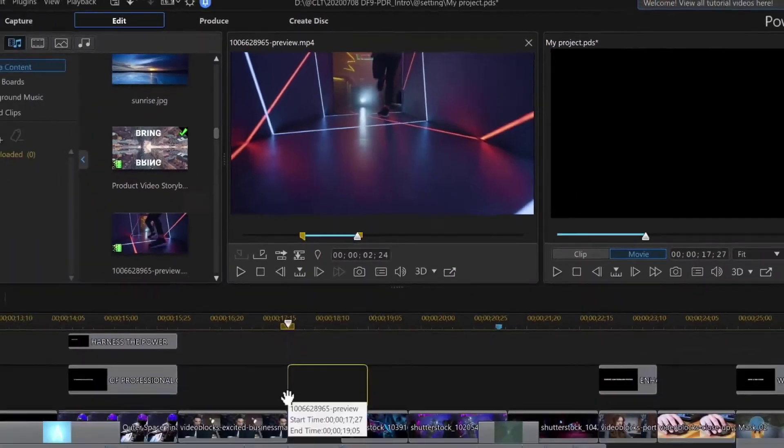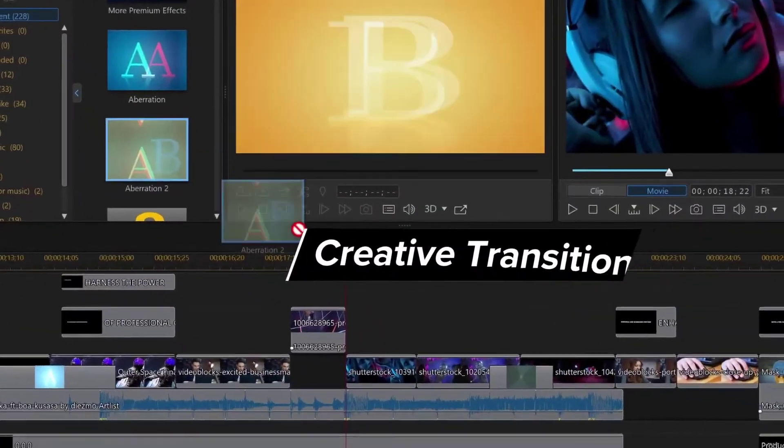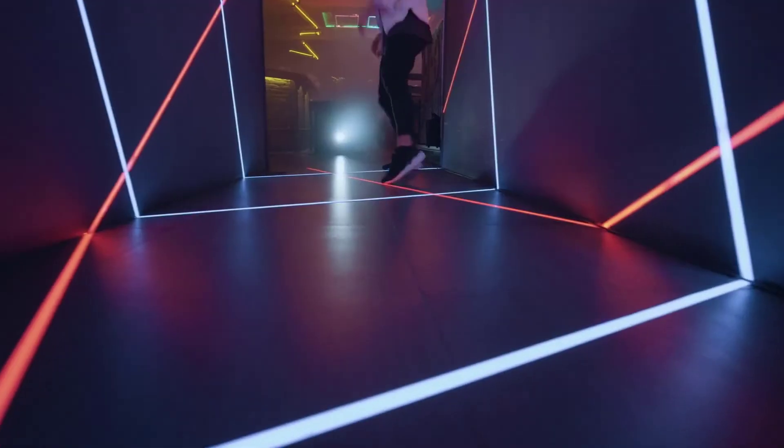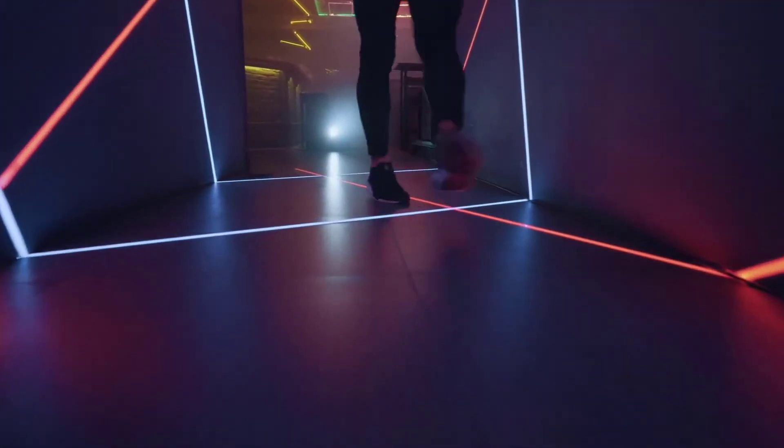The latest edition of PowerDirector supports 64-bit processors for faster editing, and of course, new support for 4K resolution videos.